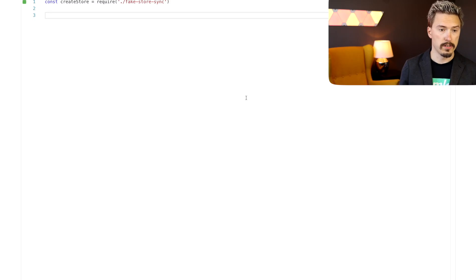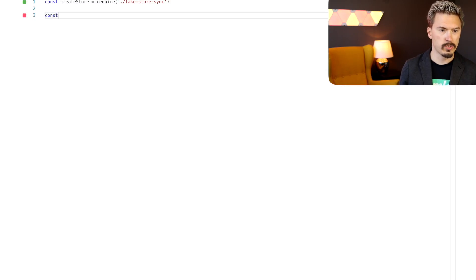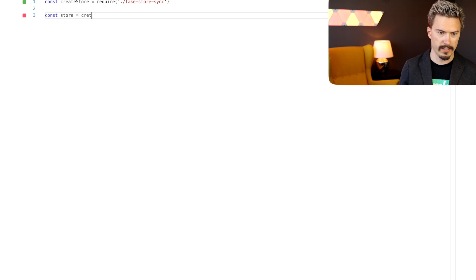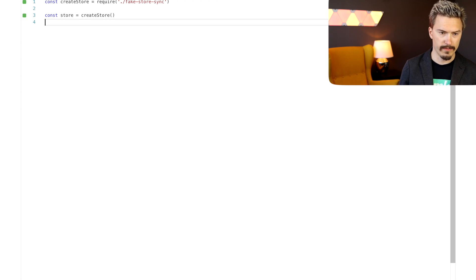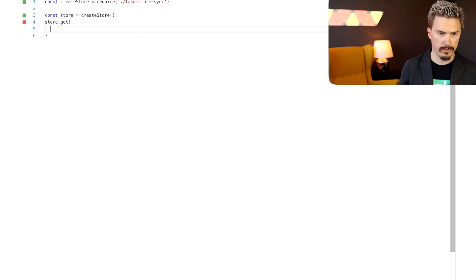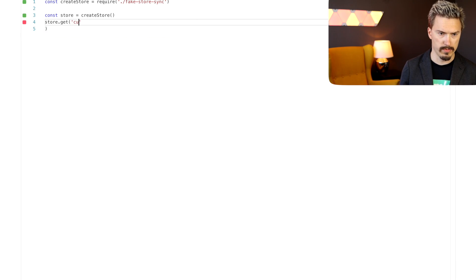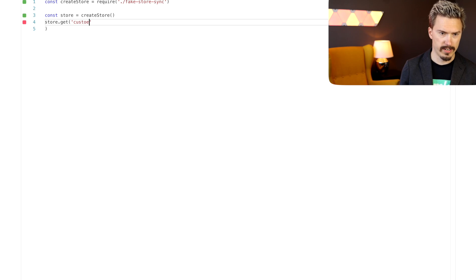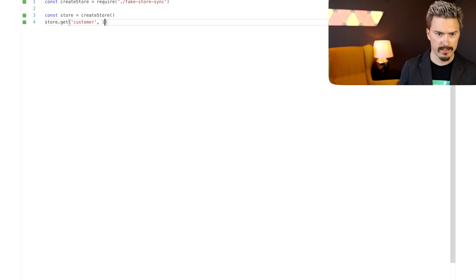All right, first I'm going to show you a fake database that I've written for this episode. It's not very big. It has two tables, customers and foods. Doesn't hold a lot of data either. Each table just has three rows. So let me create a store here. Store, create store. This is all fake. And then I just go store.get, and which table, customer, customer one.